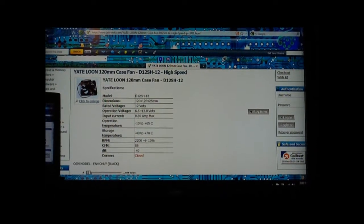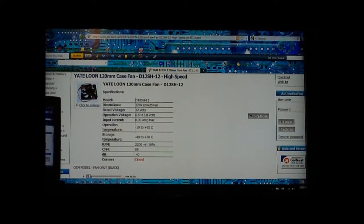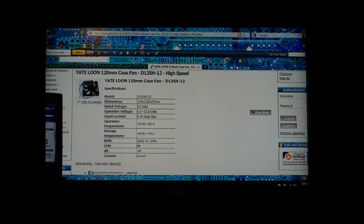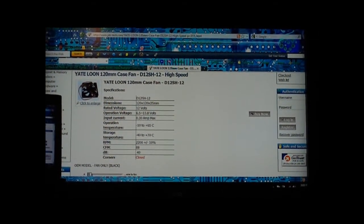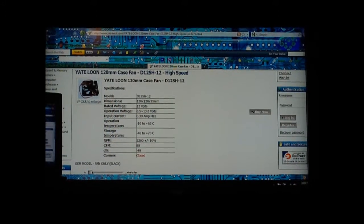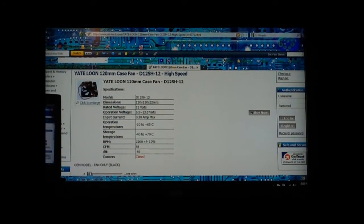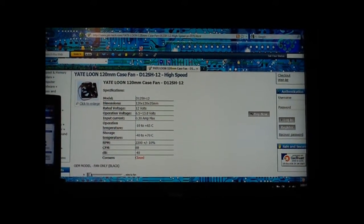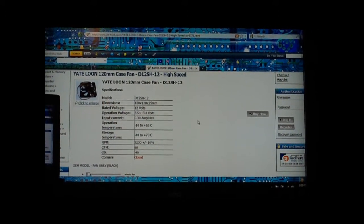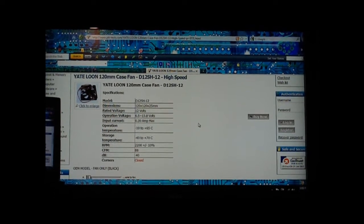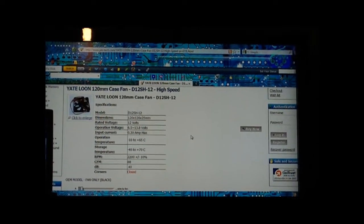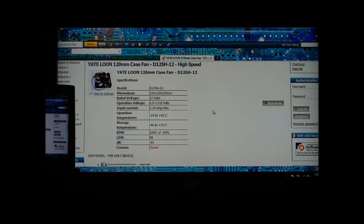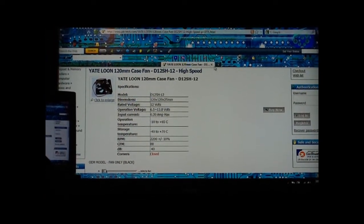If you want to do a step better, get a Panaflo 120 by 120 by 38 fan. The reason why that's a better fan is because it's 38 millimeter, which means it's thicker and also has more static pressure.